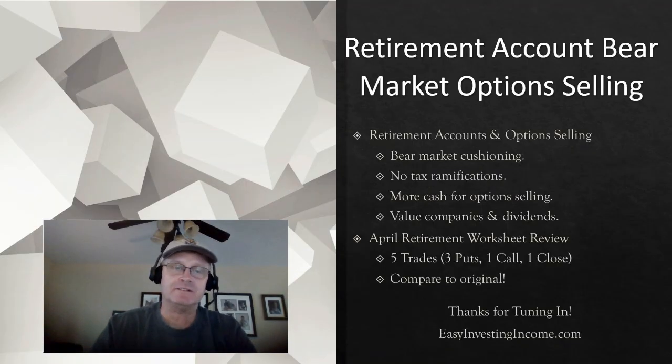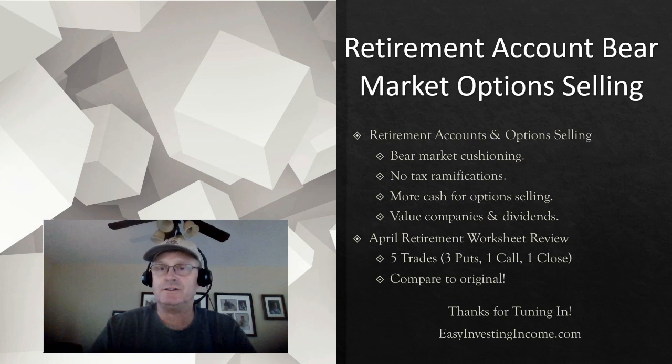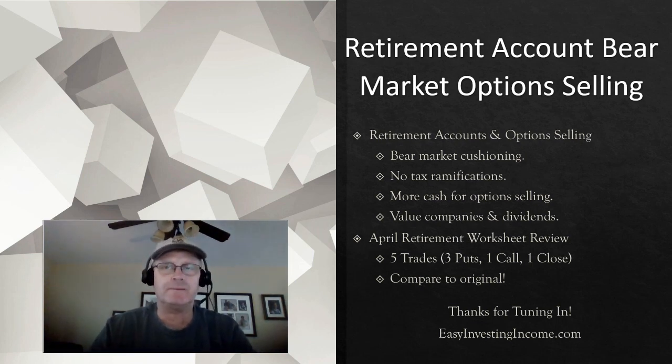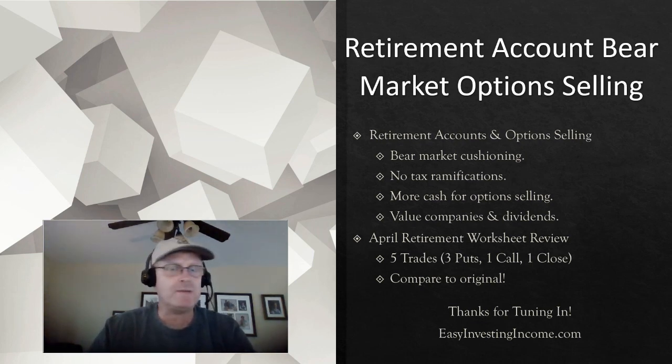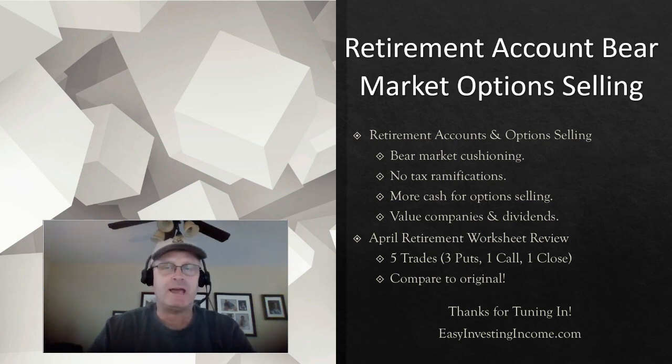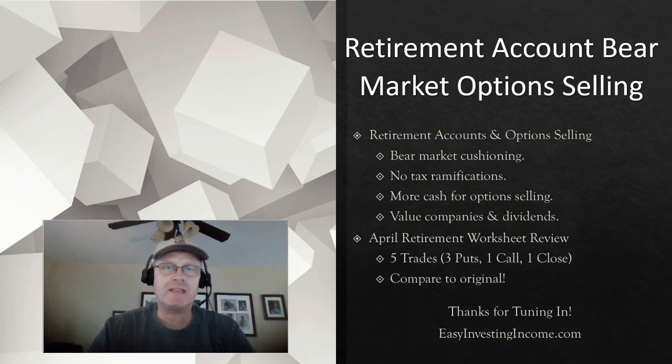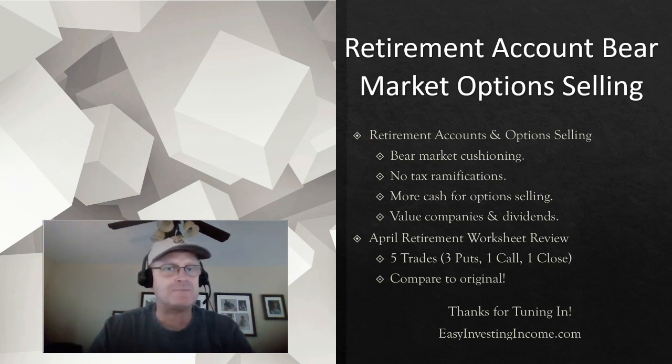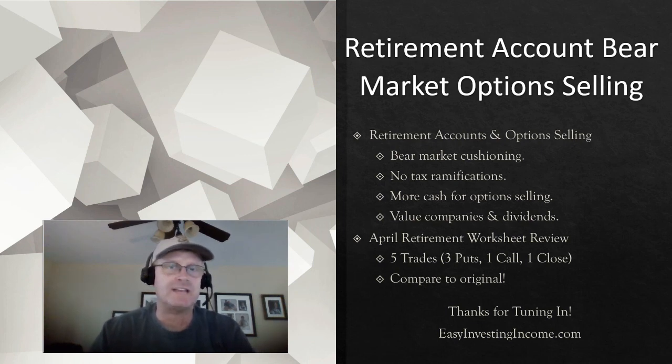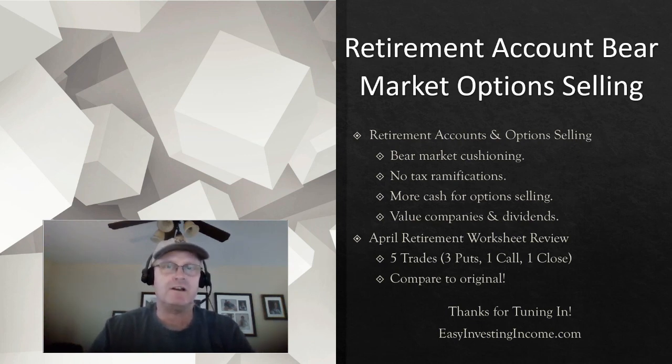Last month in my retirement Roth account, I was able to do fairly well. I think I did over $600 in premium, which is one of my highest months. And I was able to do that even though April was a really bad month. I feel like with selling options, you can actually do better during a bear market. At least that's been my experience in my Roth account.